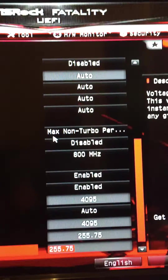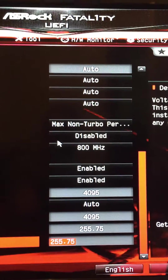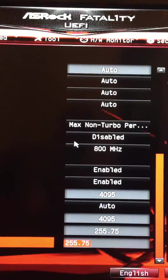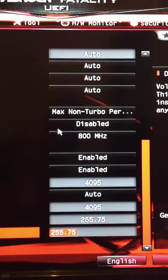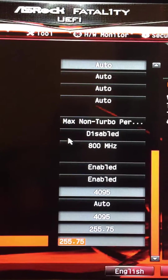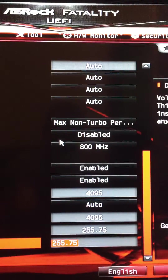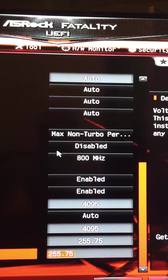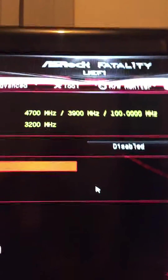A lot of people do things with SpeedStep and C-states differently depending on what they're doing. I'm not going to bore you with that. But I don't use offset voltage — I think that's one of the big points I'm going to make here. We'll get to that, and I'm just going to show you these settings as we go.